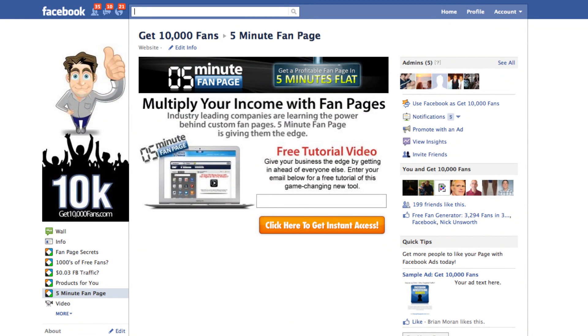Hey guys, it's Brian from Get 10,000 Fans again and what I want to show you guys how to do is how to set your default tab for your fan page.